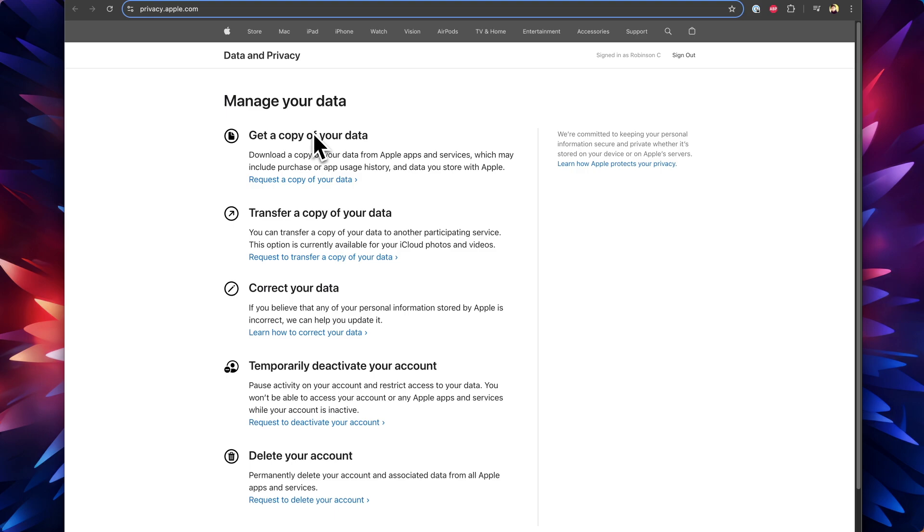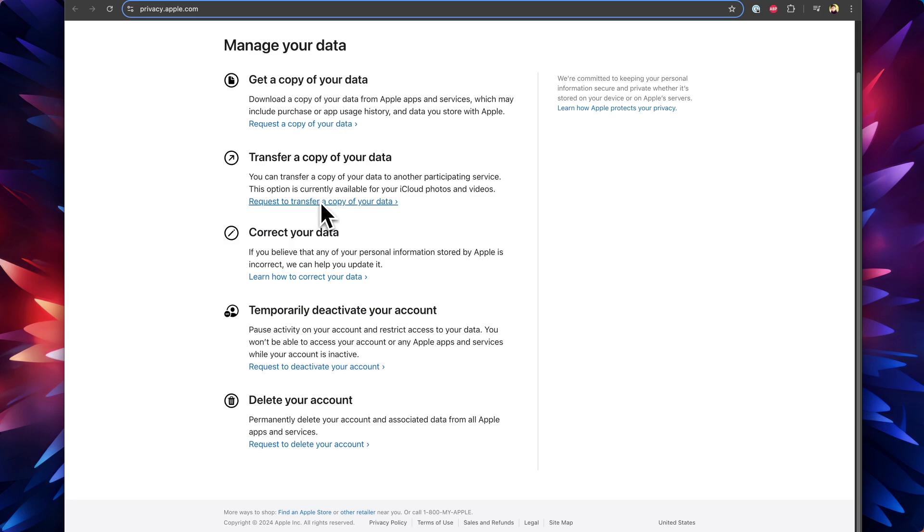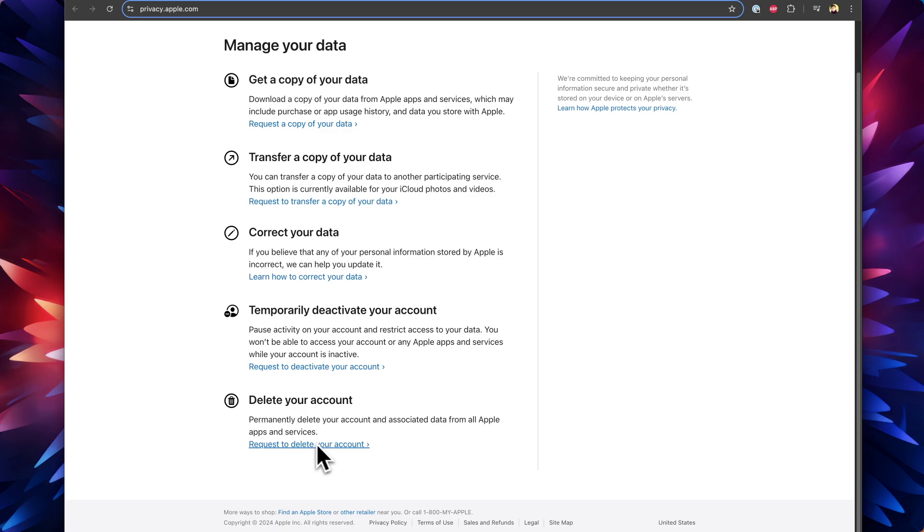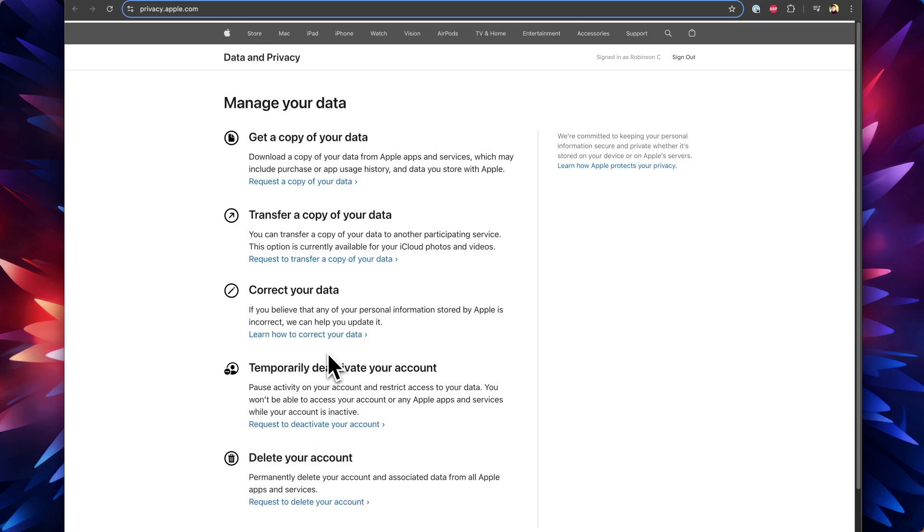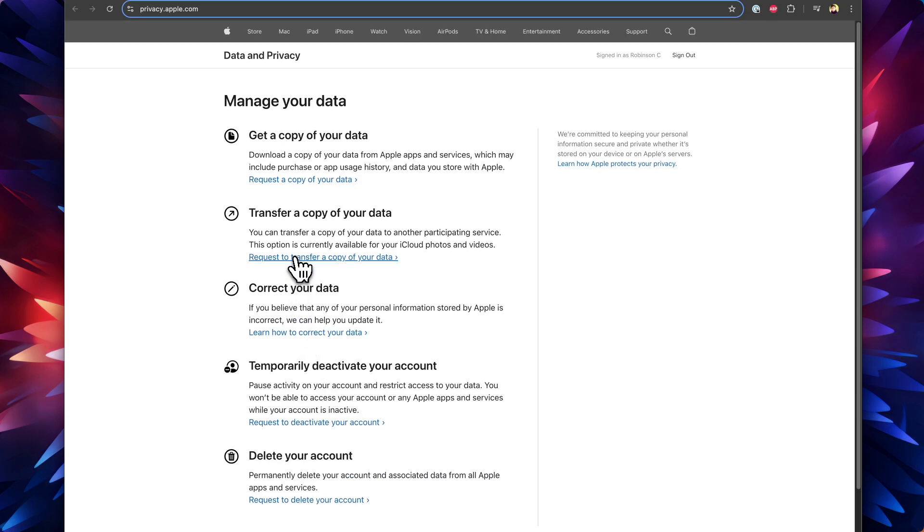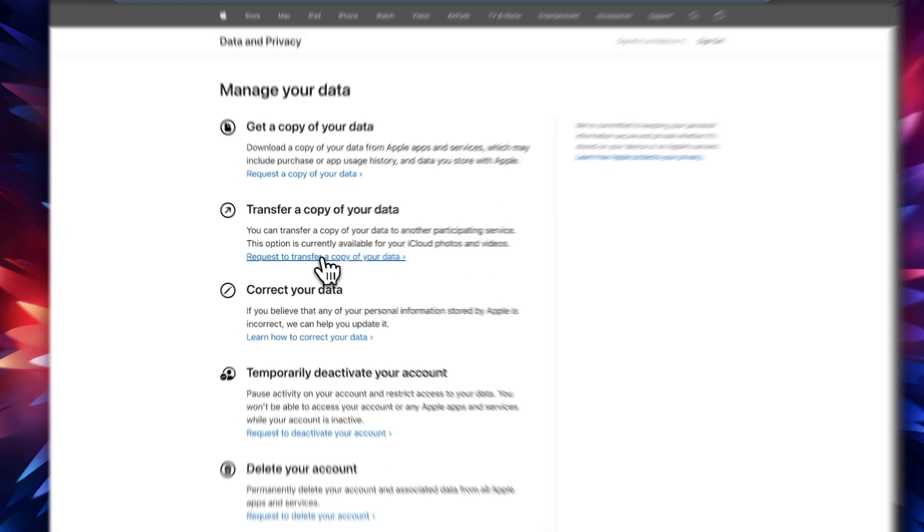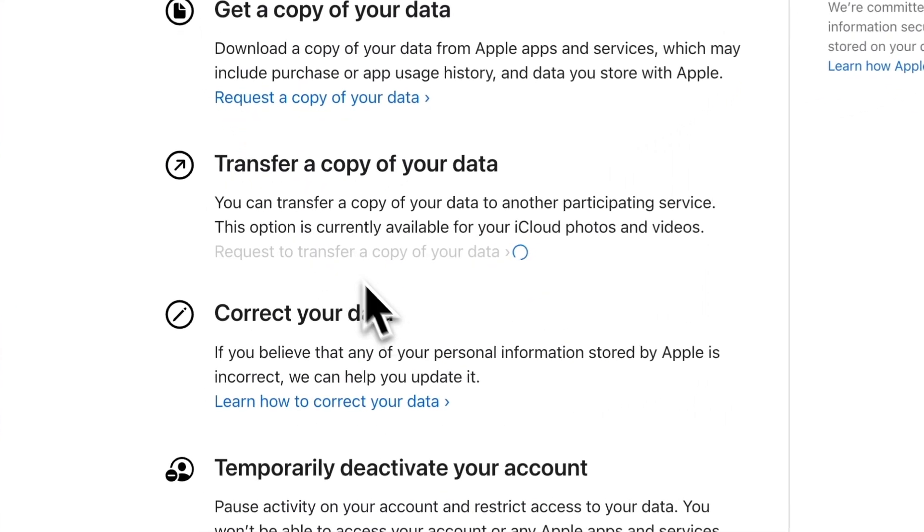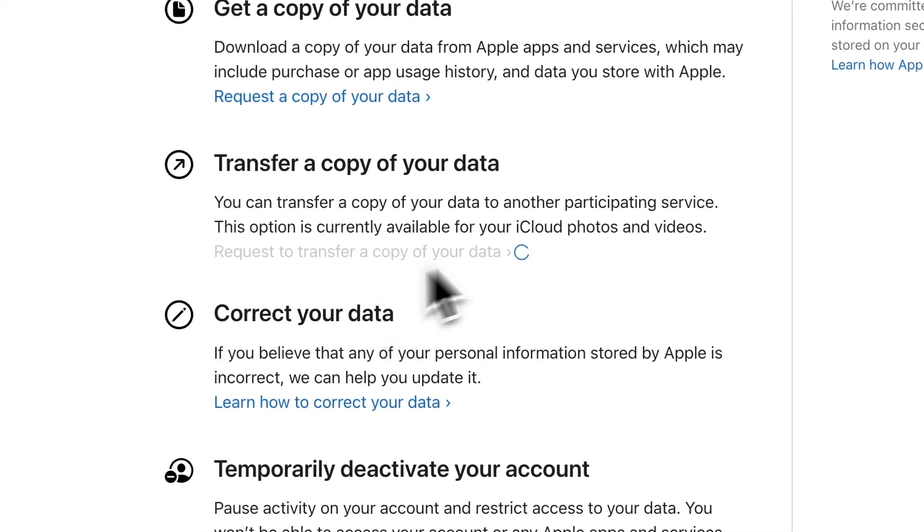The very first option you can see is Get a Copy of Your Data, where you want to download all the content of your Apple ID, the iCloud associated data to your local computer. You can generate a link there. The second option Apple has recently added is you can request to transfer a copy of your data to third-party cloud storage services, which in this case is Google Photos. You can correct your data if there's any wrong data present, and you can temporarily deactivate your account or delete your account in this page. Here I'm going to select the second option, which is Request to Transfer a Copy of Your Data.